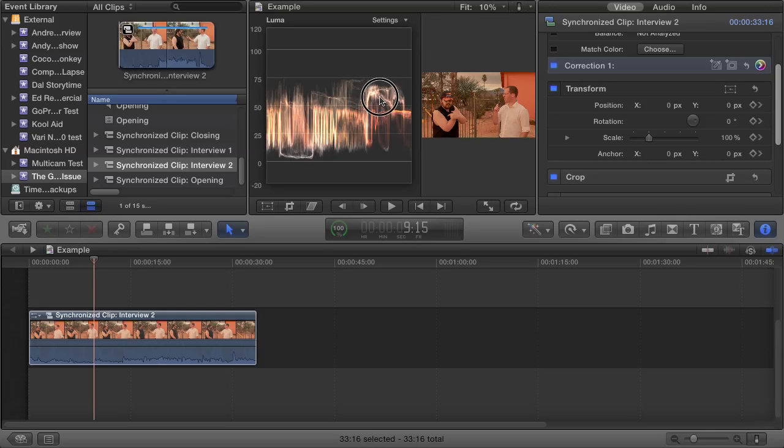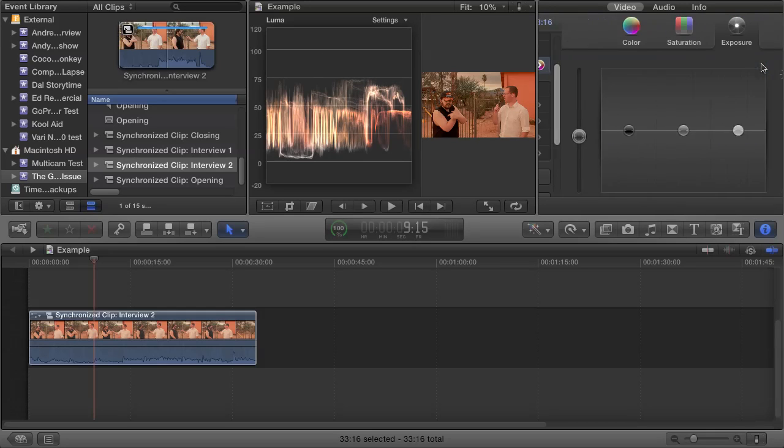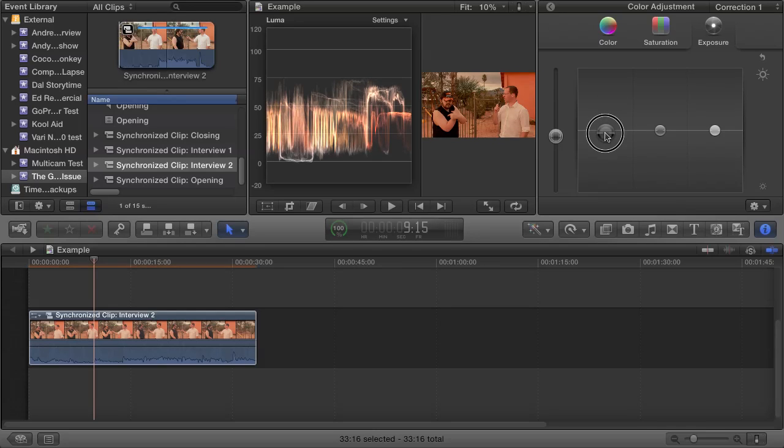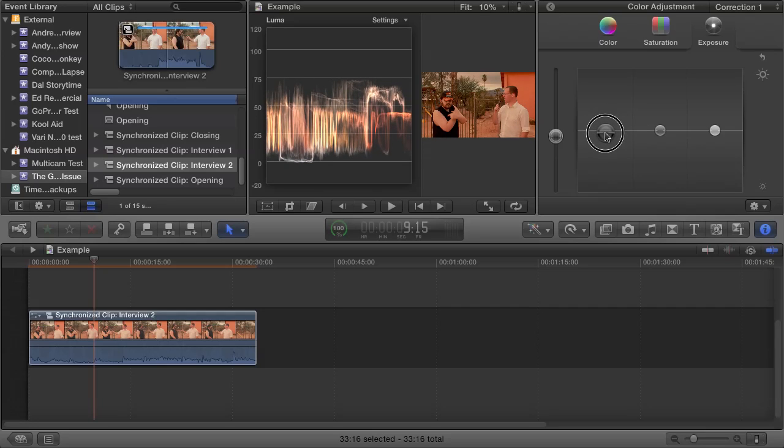So picking up from where we left off in the last lesson, open up your waveform monitor and your color board, and make sure that your color board is open to the Exposure tab. Now drag the shadows puck up or down until the lowest traces on your waveform monitor are just above 0 IRE.